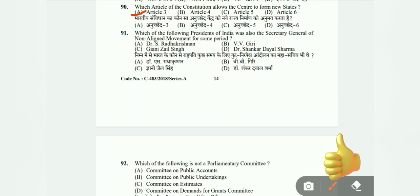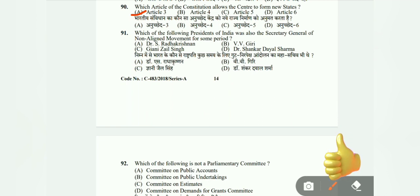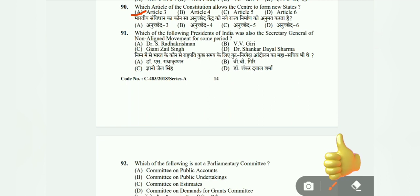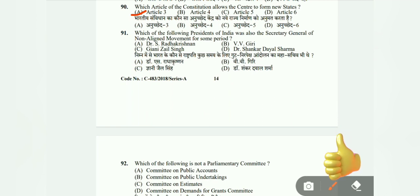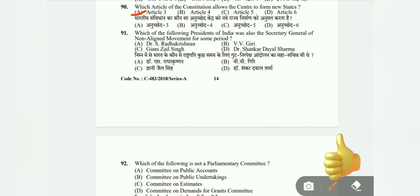Question 91: Which president of India was also Secretary General of the Non-Aligned Movement for some period? Options: Dr. S. Radhakrishnan, V.V. Giri, Giani Zail Singh, or Dr. Shankar Dayal Sharma. The correct answer is C, Giani Zail Singh.